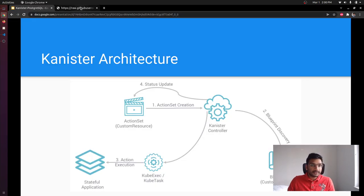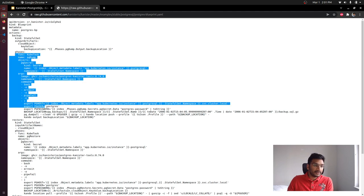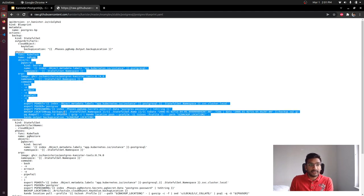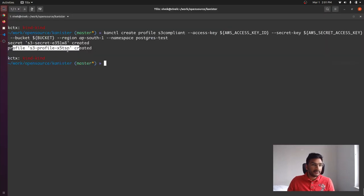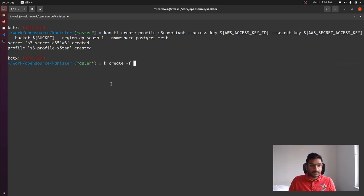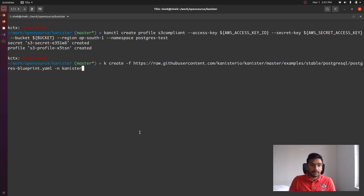The Profile is being created in the 'postgres-test' namespace — Profiles must be created in the namespace where your application is running. Once the Profile is created, we create the Blueprint. In the Blueprint resource, we specify actions such as 'backup' and 'restore', and for every action we can specify phases or steps. The Blueprint also uses Kanister functions like KubeExec and KubeTask. Blueprints must be created in the namespace where the controller is running, which is the 'kanister' namespace.